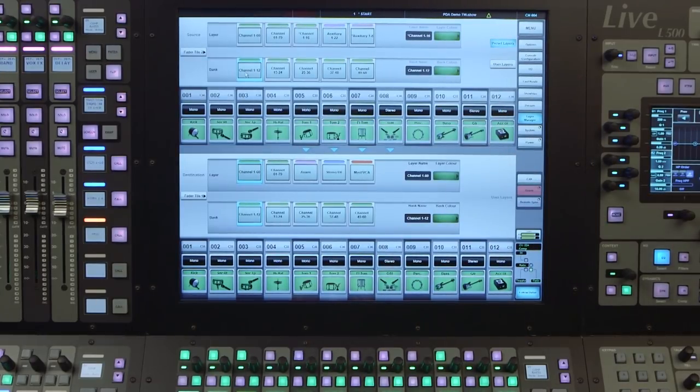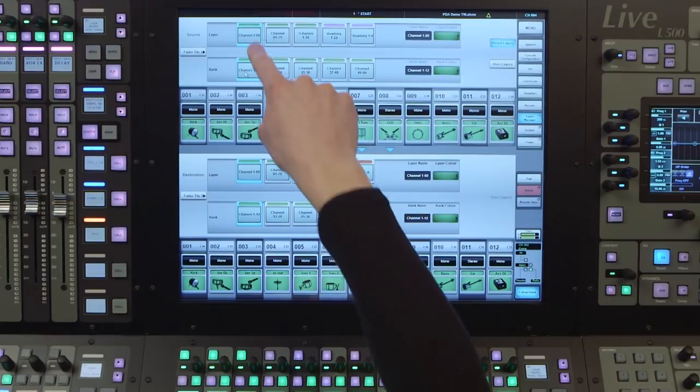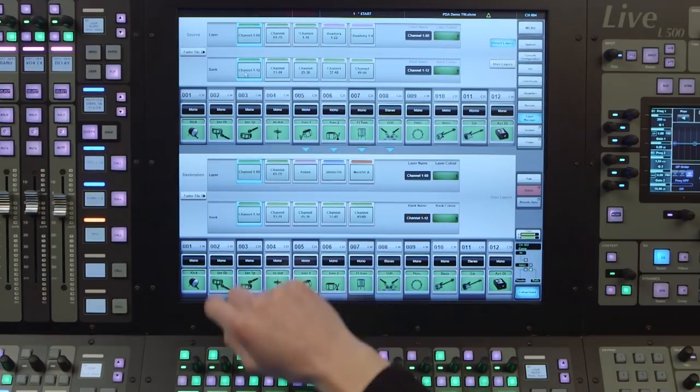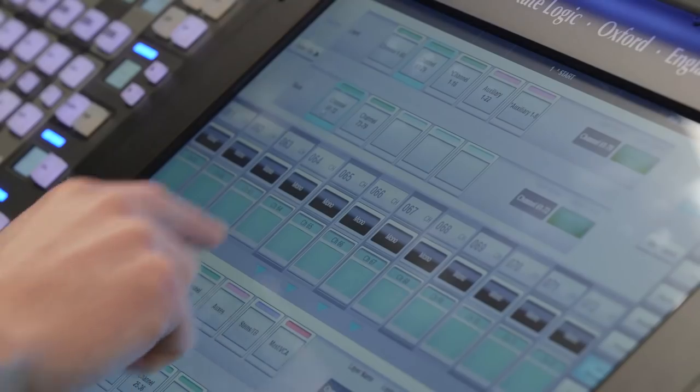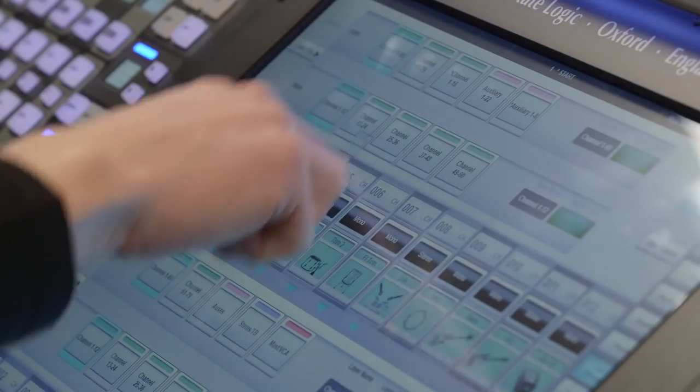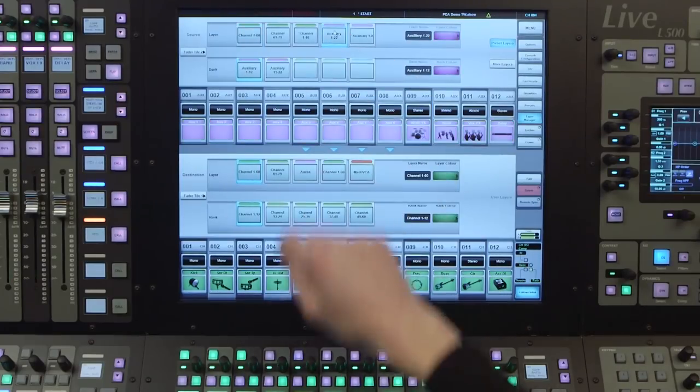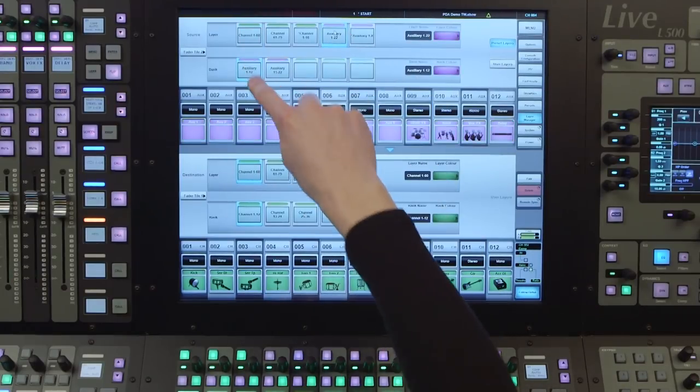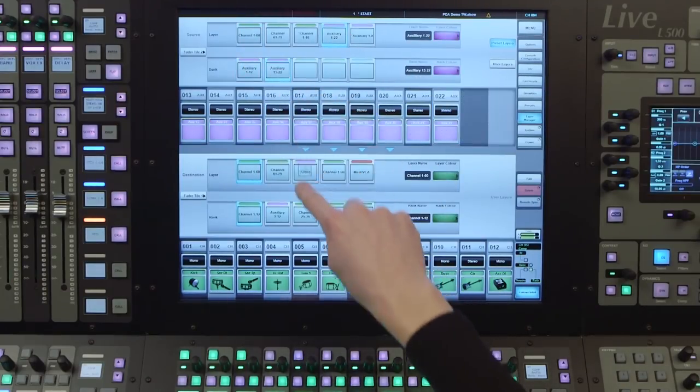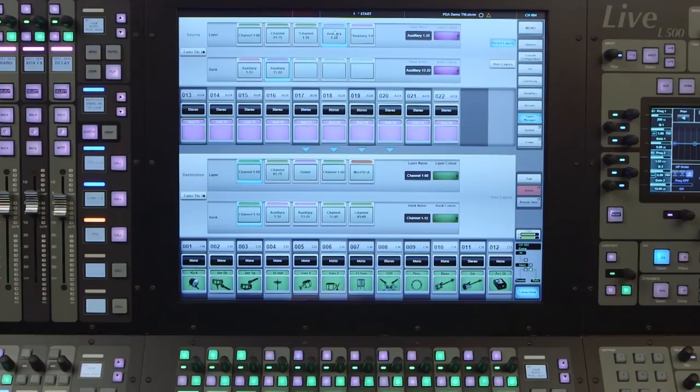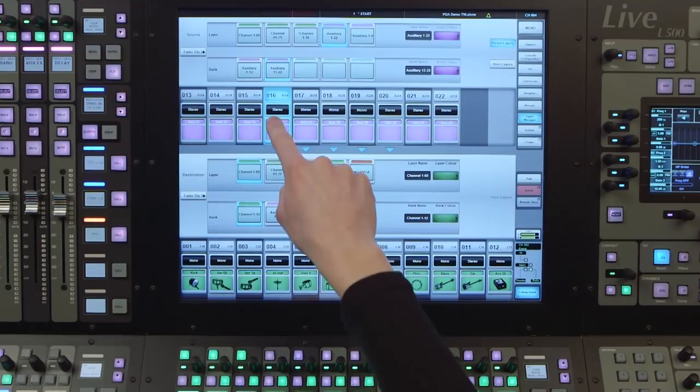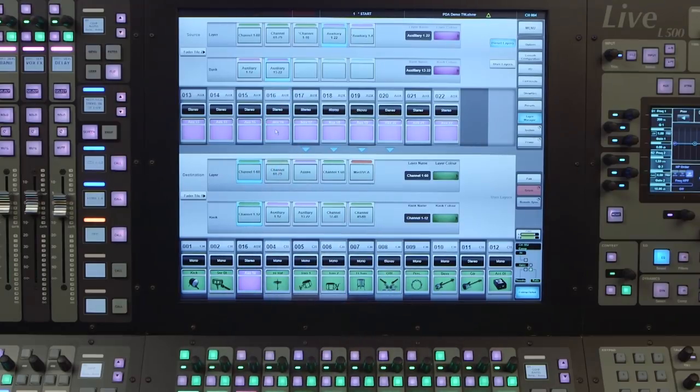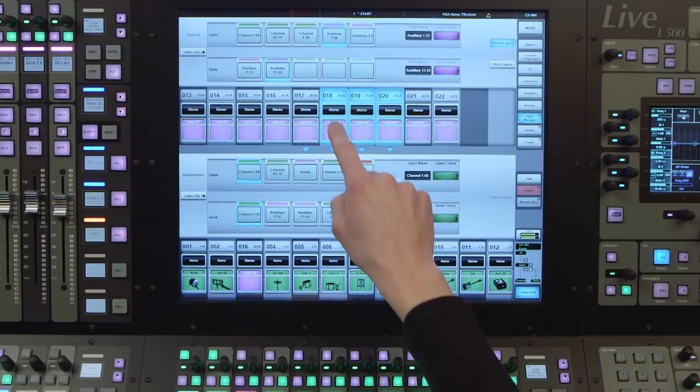The simplest is to drag and drop whole layers or banks. Simply select the layer or bank you wish to use by tapping and holding over the button. Then drag down to the layer or bank button on the position on the destination tile. We can use a similar method with individual channels, by selecting a single or multiple channels and dragging them down to the destination tile.